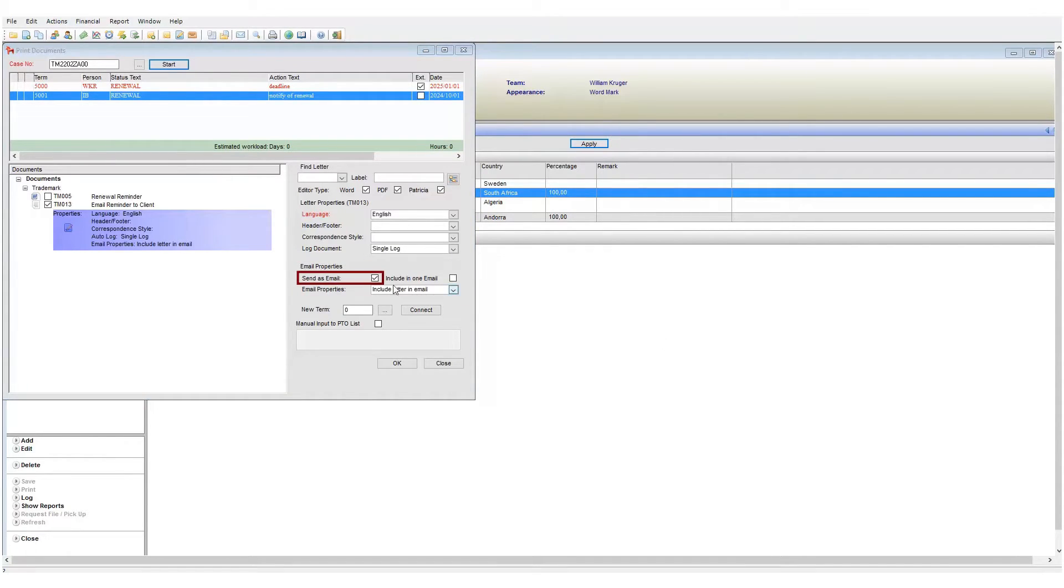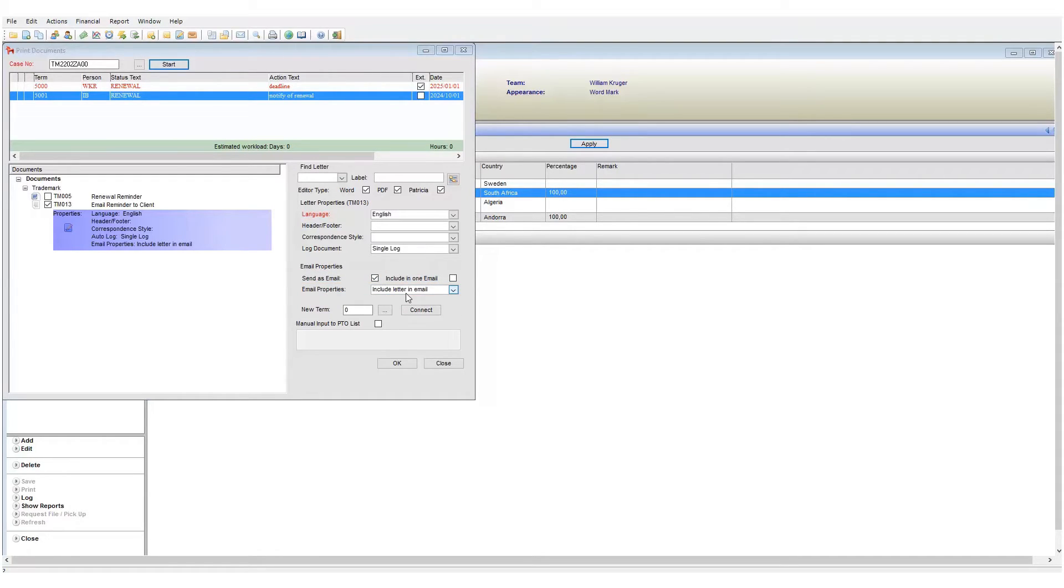Before we click OK, take a look at the email properties area. These options indicate if this template will be sent as an email and how it will look when sent. To define any document as an email we need to use the send as email tick box here.